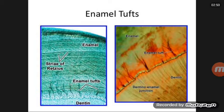This is enamel tufts. The red portion you can see here is enamel tufts. In the middle is the dentin-enamel junction, the junction between the dentin and enamel. You can see enamel rods and enamel tufts. Now we will discuss about enamel spindles.